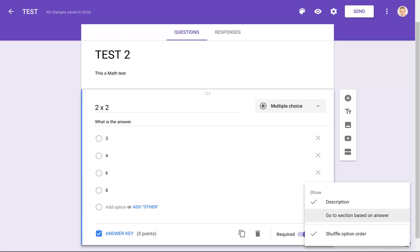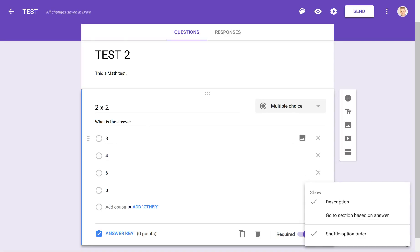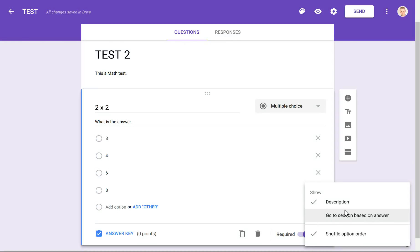Then there's Go to Section Based on Answer — there's a possibility of skipping questions. So if a student chooses option three, I can skip another question in the list and go to a different one. We'll also cover this in another video to see how to take better advantage of it.